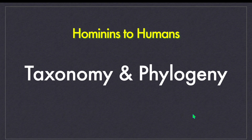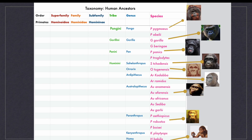Let's understand the phylogeny and taxonomy of human evolution. Taxonomy means classification of different species, and phylogeny describes the line of descent and relationships among different species. The subfamily Homininae consists of orangutans, gorillas, chimpanzees and humans. This subfamily is divided into four tribes named Pongini, Gorilini, Panini and Hominini.